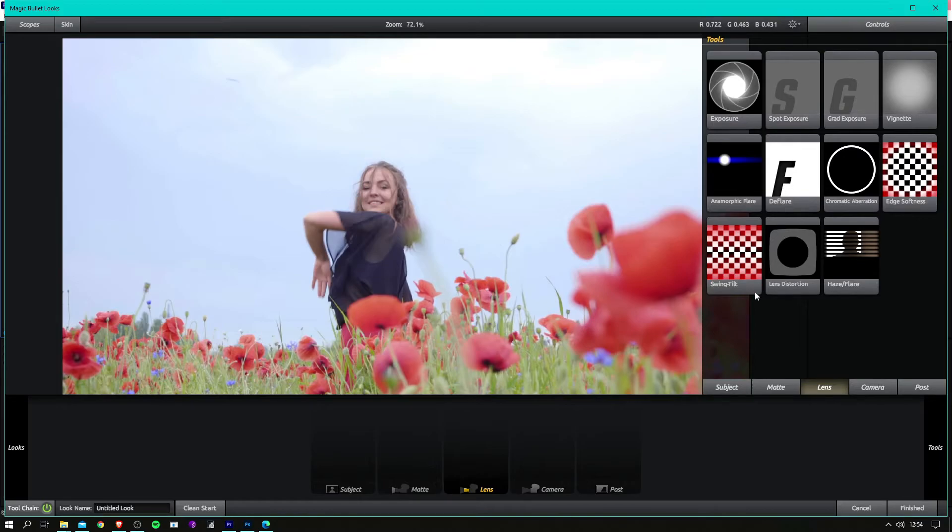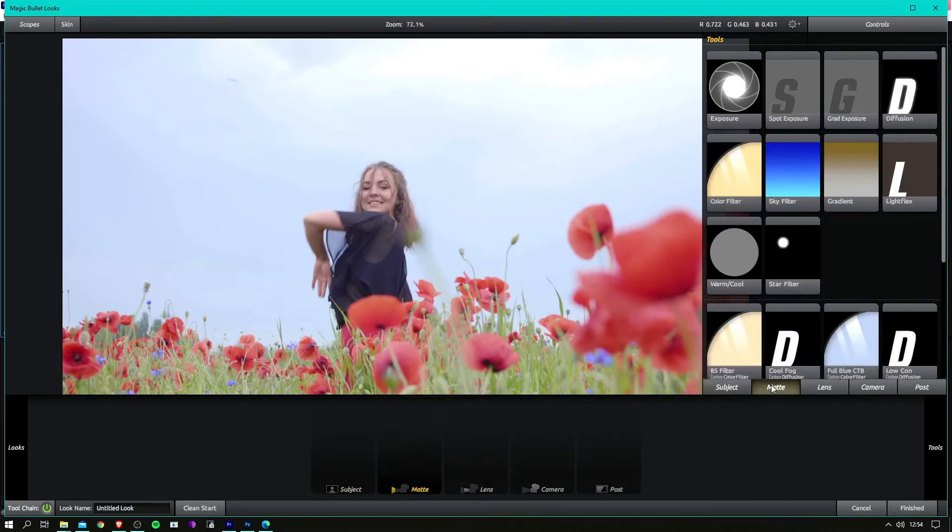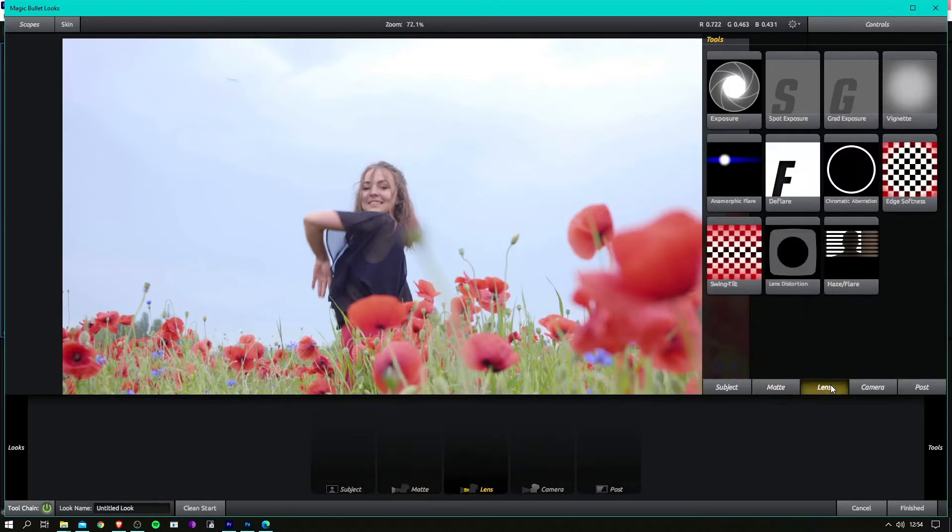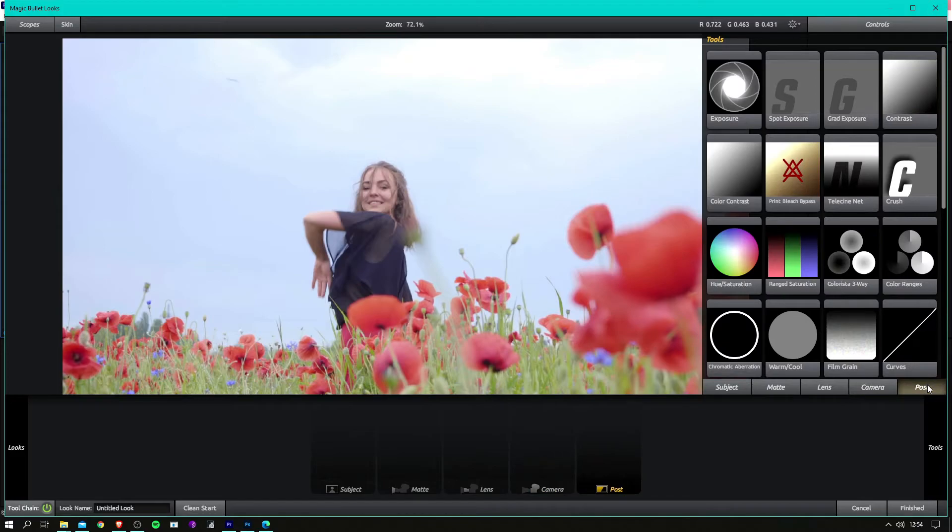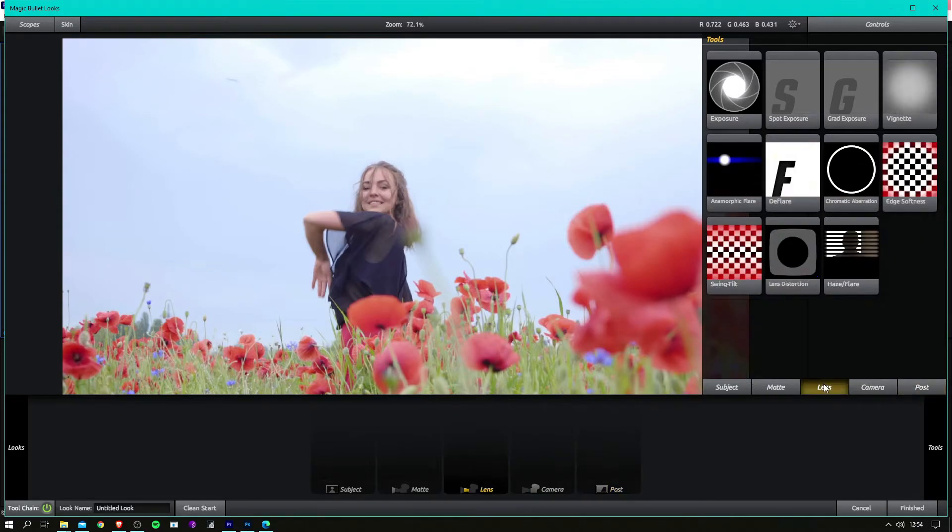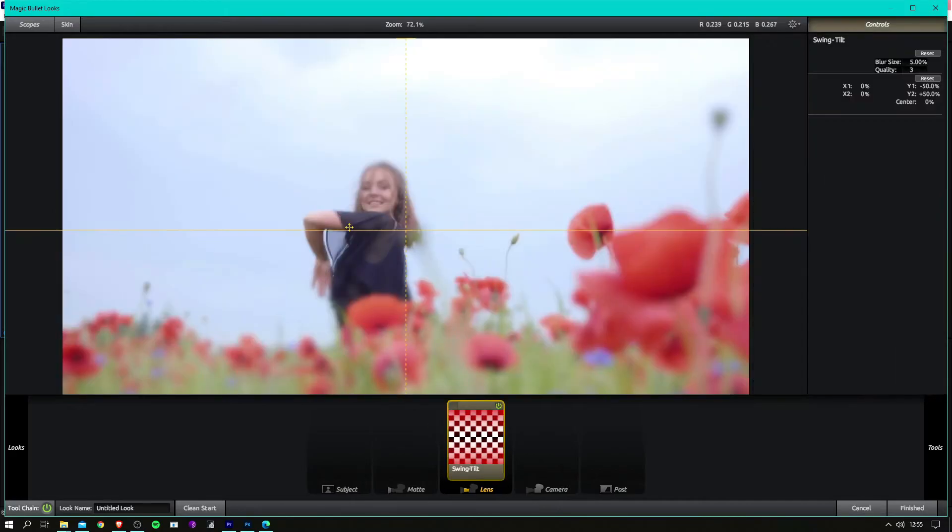Subject, matte, lens, camera, and post. And the lens one, you got swing tilt here, so drag that and it goes on camera lens. It's really nice, this software.